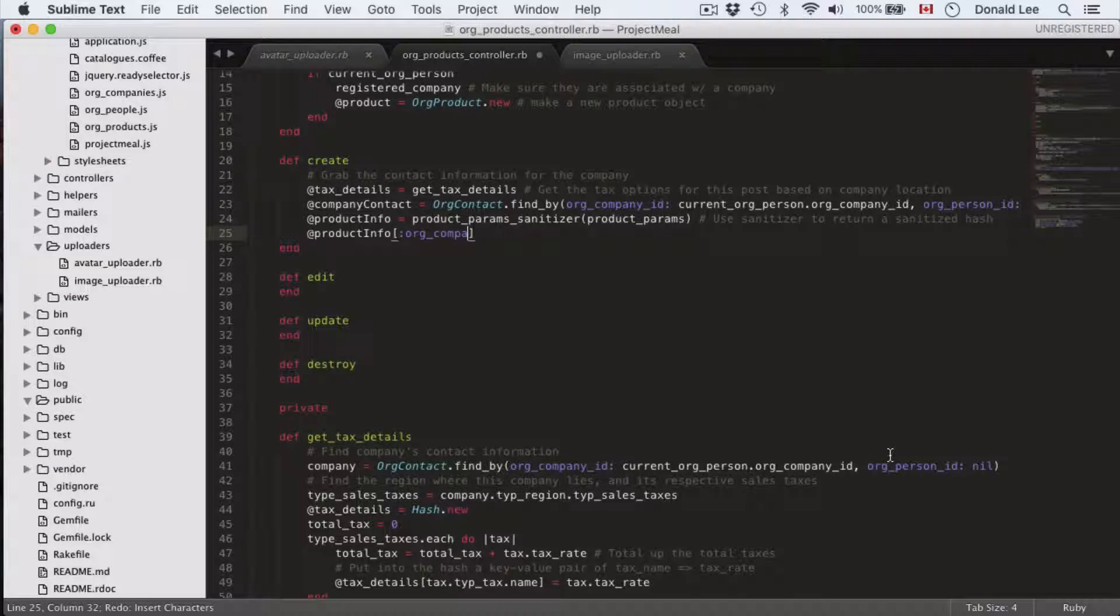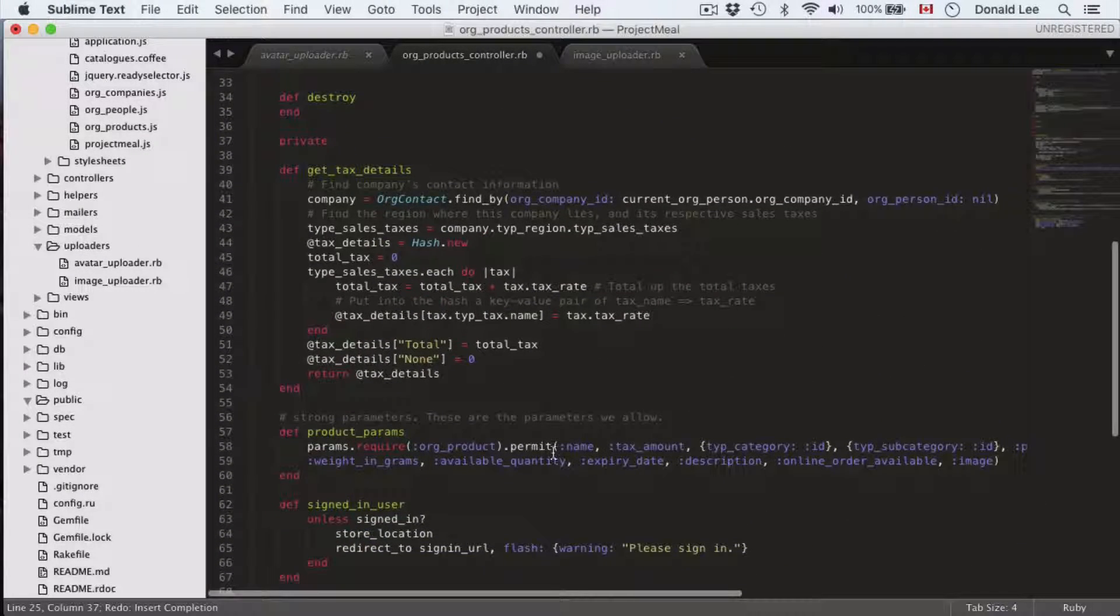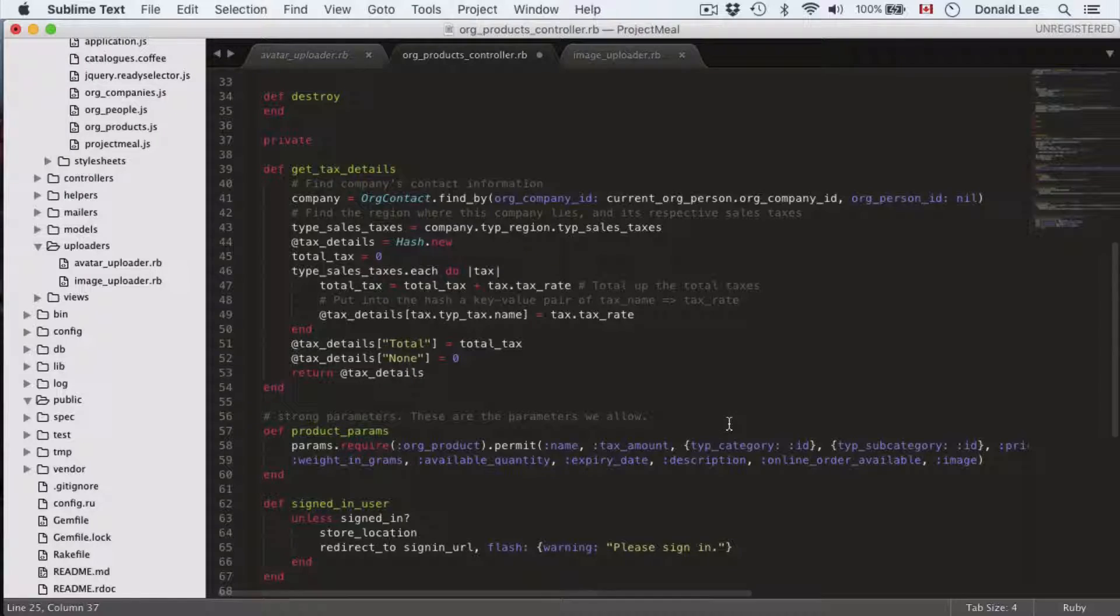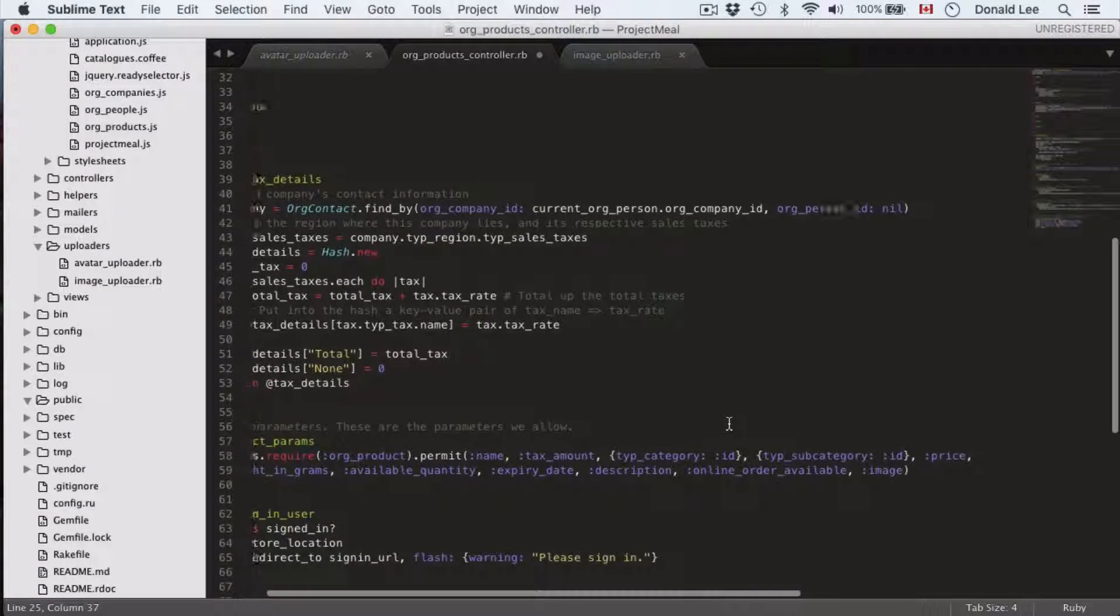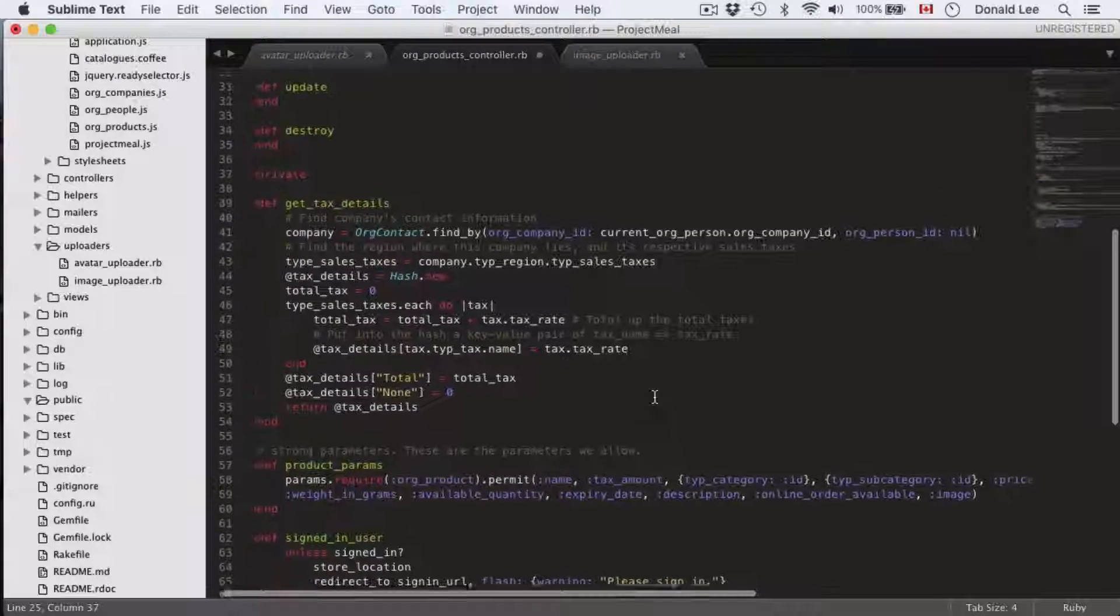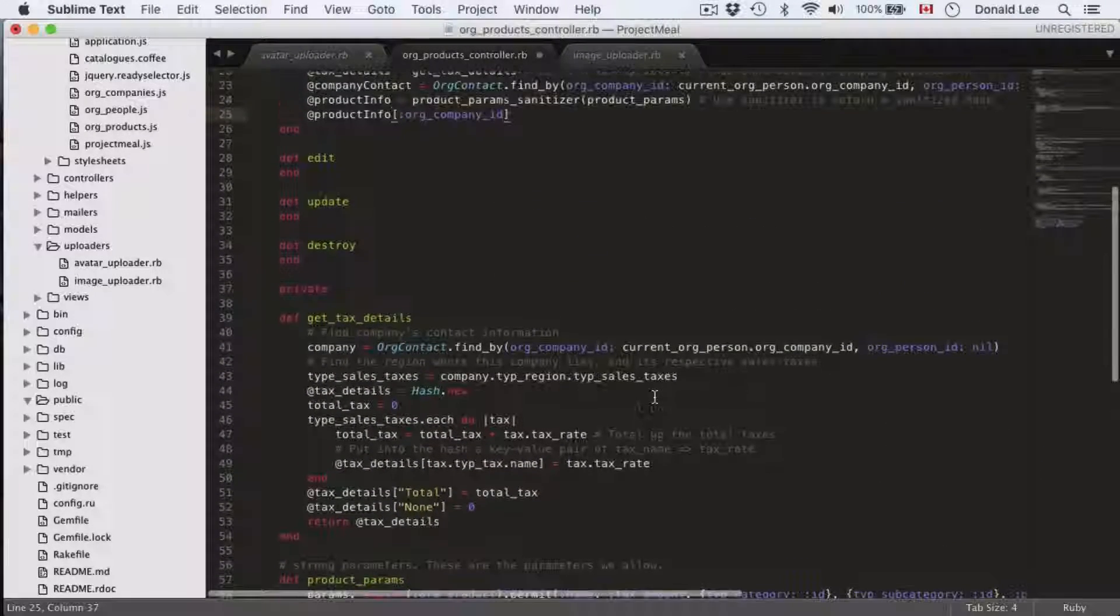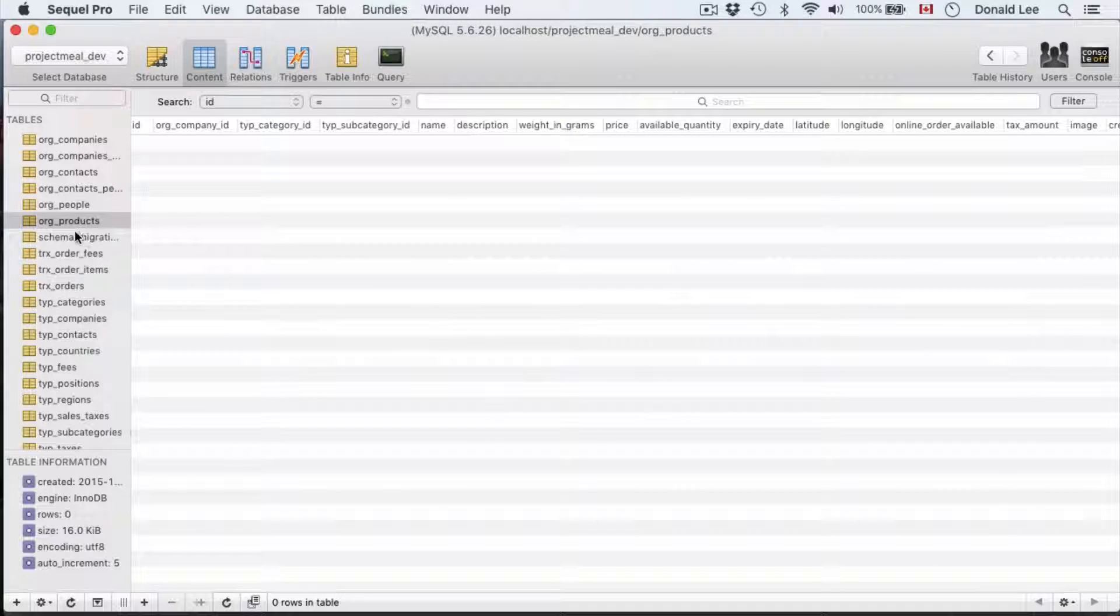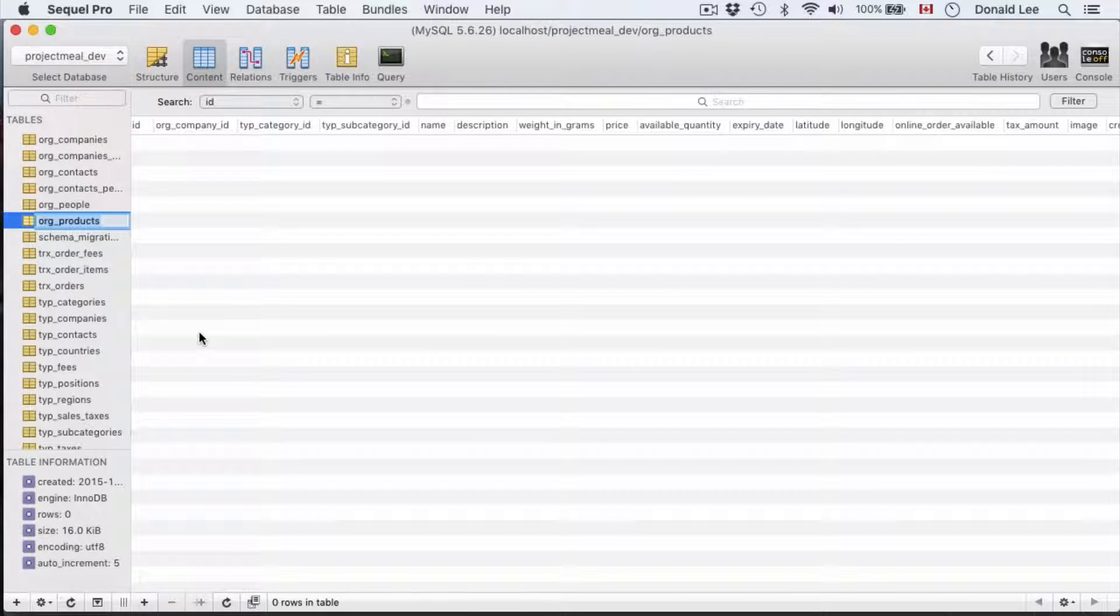After that we're going to fill in our company info for our product info. Because if you look at the product params, what we have here, what the user submits is name, tax amount, type category, type sub category, price, weight in grams, available quantity, expire date, description, online order available and image. There is no org company ID but in our org products table there is org company ID.